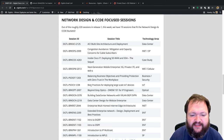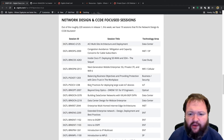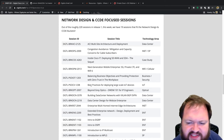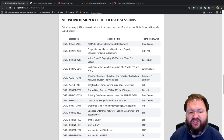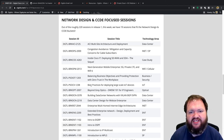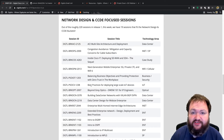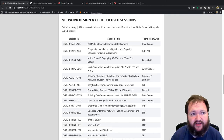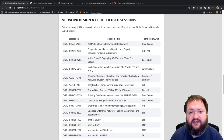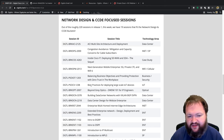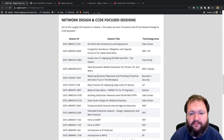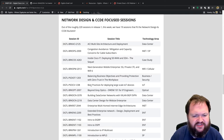DGTL-PSO-CX-1238 is 'Best Practices for Deploying Large-Scale IoT Devices.' I included this because large-scale IoT could be like a highway transport system, city traffic lights with sensors, or airport IoT — all at massive scale. Then there's DGTL-BRKOPT-2007, 'Beyond Gray Optics: DWDM 101 for IP Engineers.' I include DWDM every year because there aren't many opportunities for network engineers to learn it.